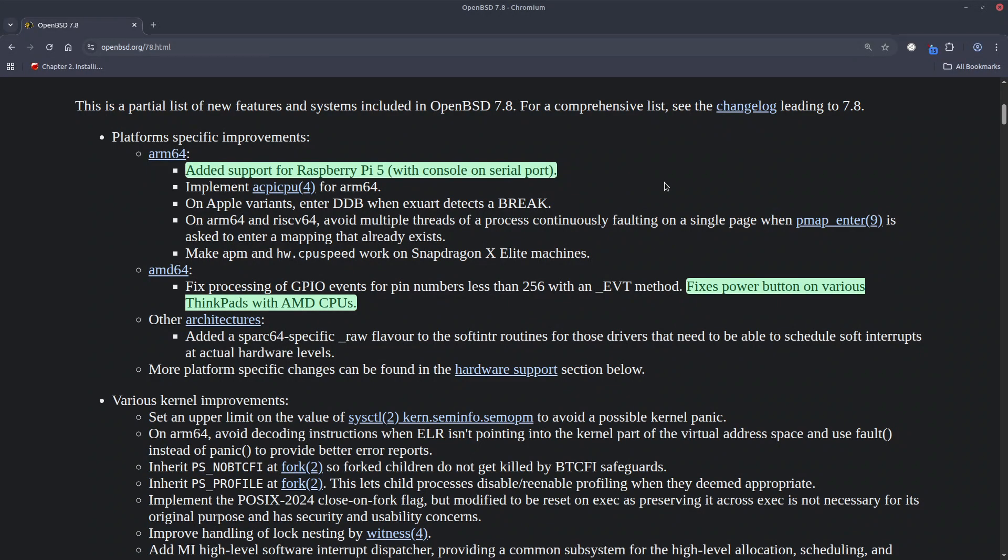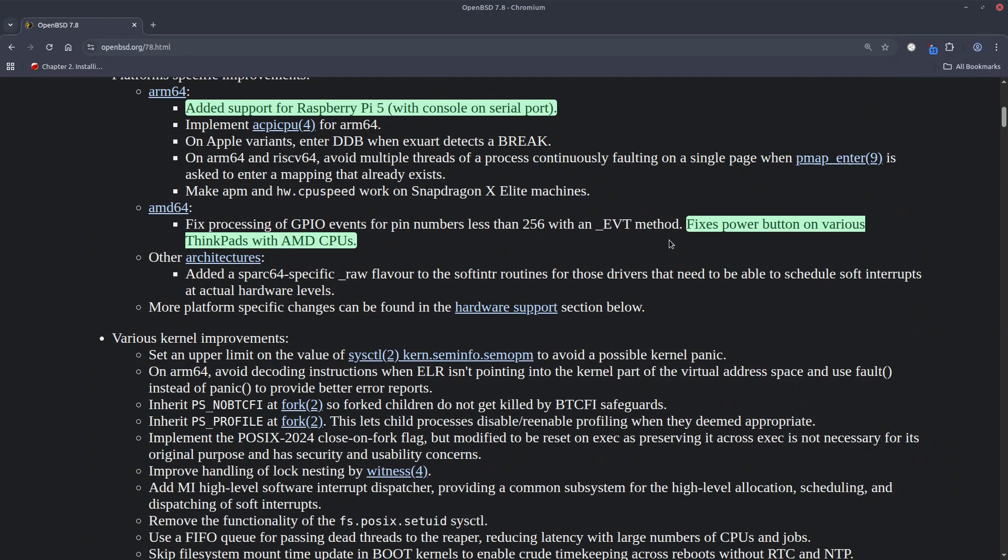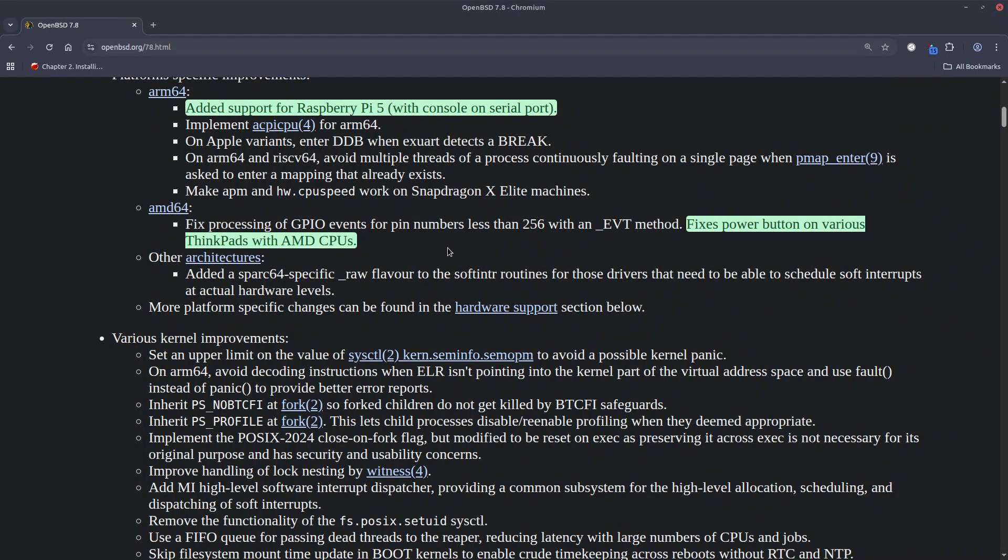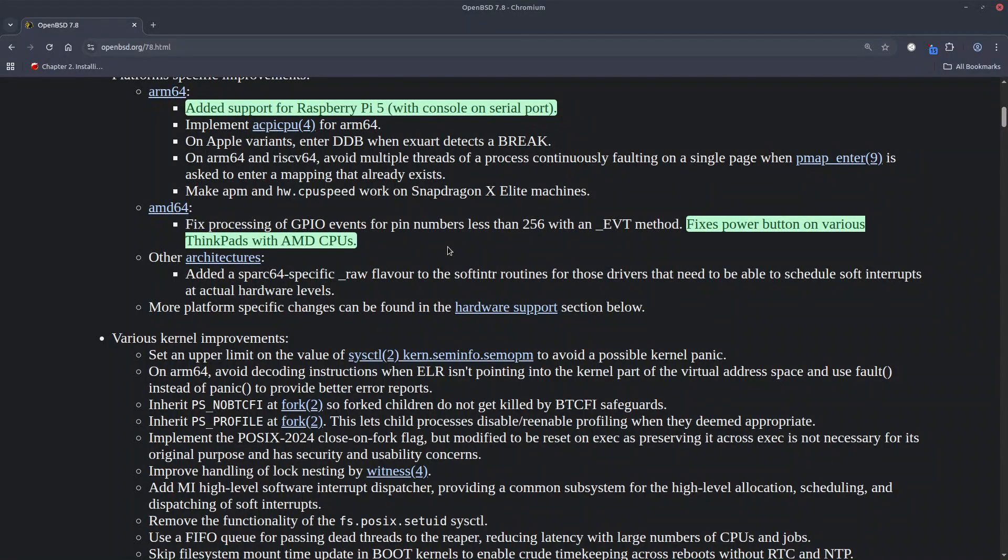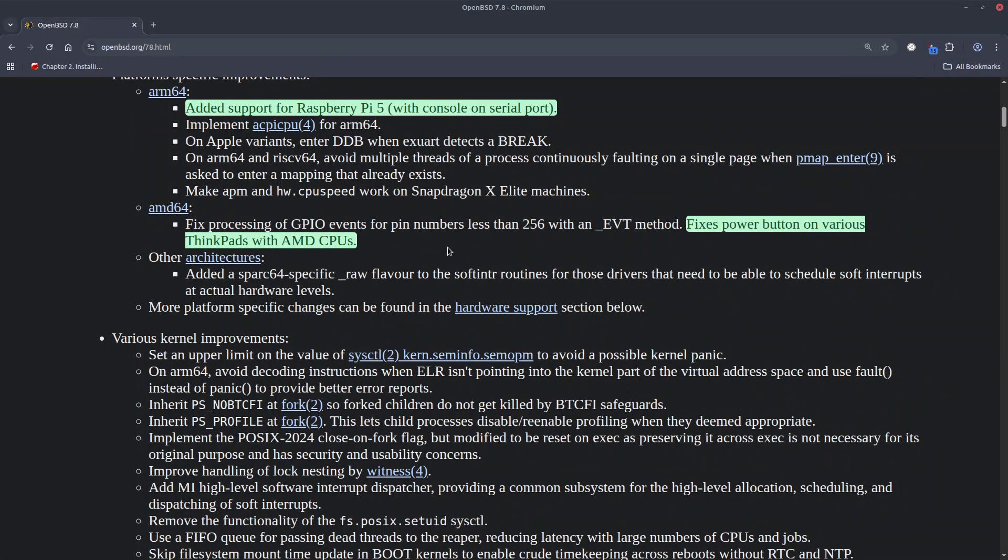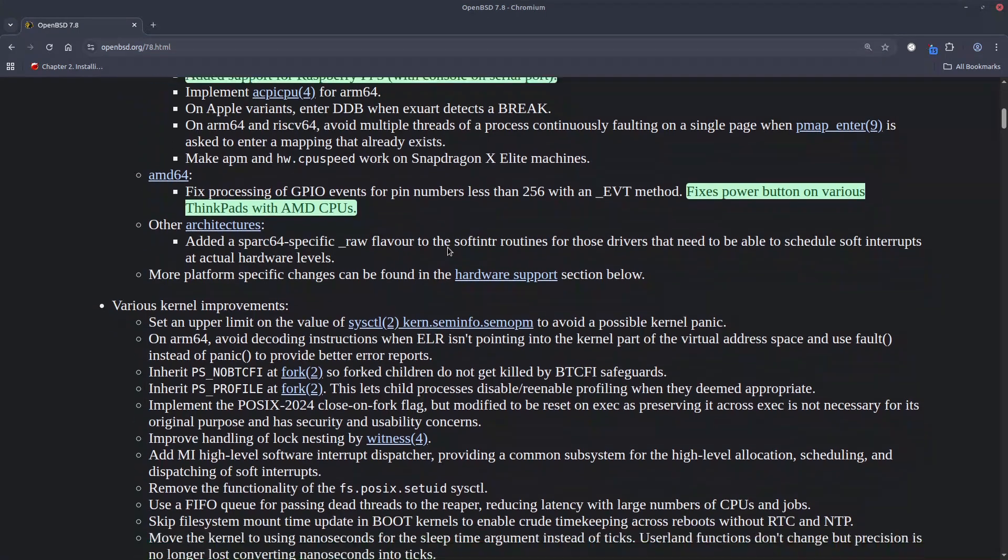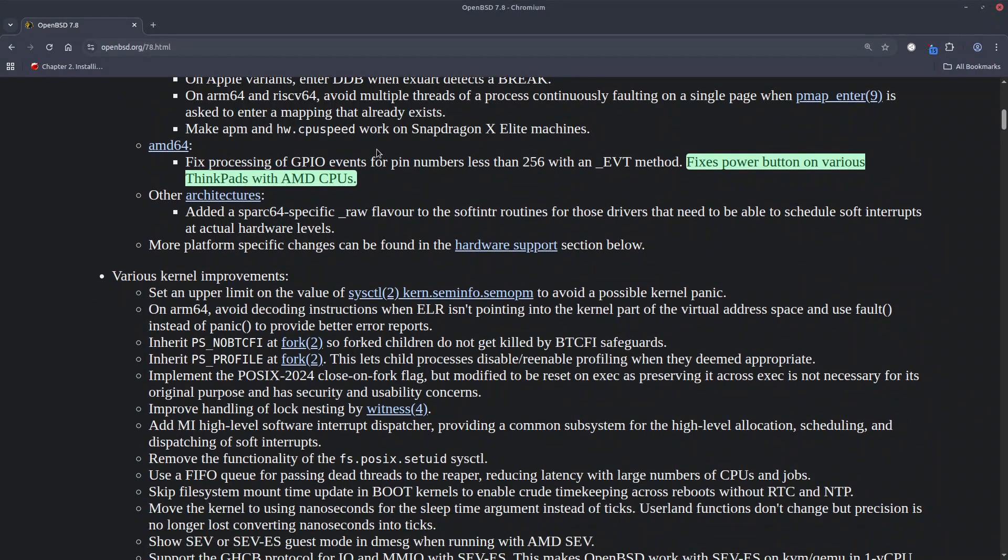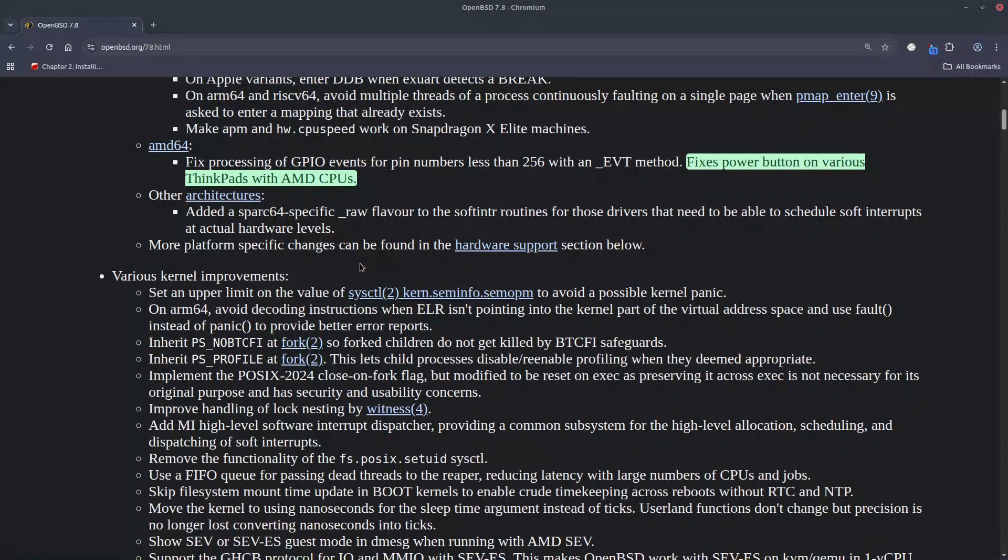You can go through it yourself and another important thing is that they fixed some processing of the GPIO events on the AMD64 architecture that ends up with fixing actually the various power button issues on ThinkPads with AMD CPUs. That's very good news.